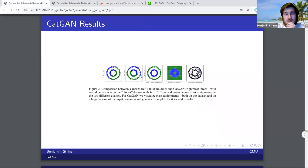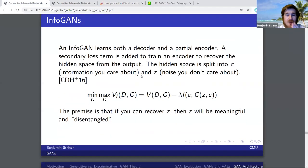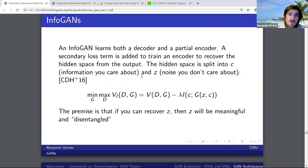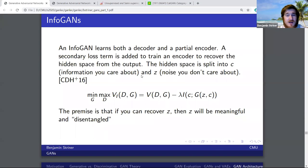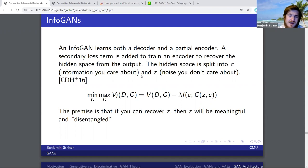CatGAN is a very nice extension to GANs — it's able to reproduce images but also give you the clusters of those images, and makes a discriminative network to categorize images as well. The InfoGAN is also very intriguing. This goes back to questions about what the hidden space and latent space look like. InfoGAN was an attempt to make the hidden space more meaningful — we can map things onto a latent space and make changes to the hidden space to see changes in the outputs.